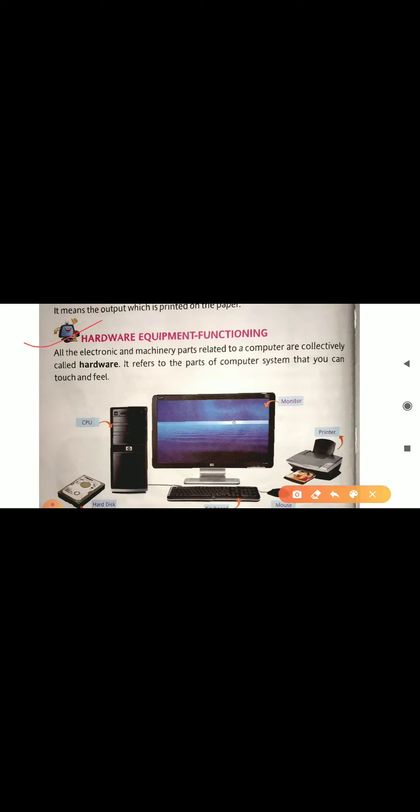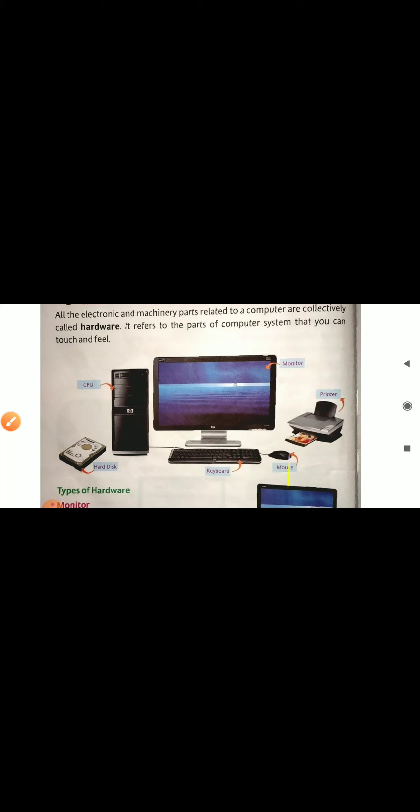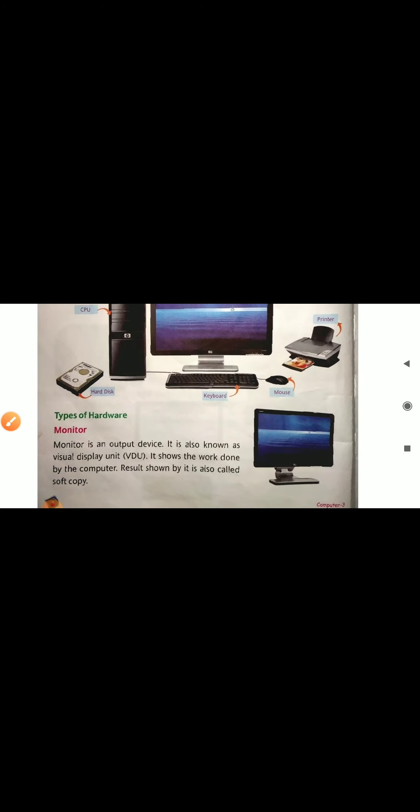Next we are going to discuss hardware equipment functioning. All the electronic and machinery parts related to the computer are collectively called hardware. Hardware can be seen as well as touched — it refers to the parts of a computer system that you can touch and feel. Some hardware parts are: monitor, CPU, hard disk, printer, keyboard and mouse.